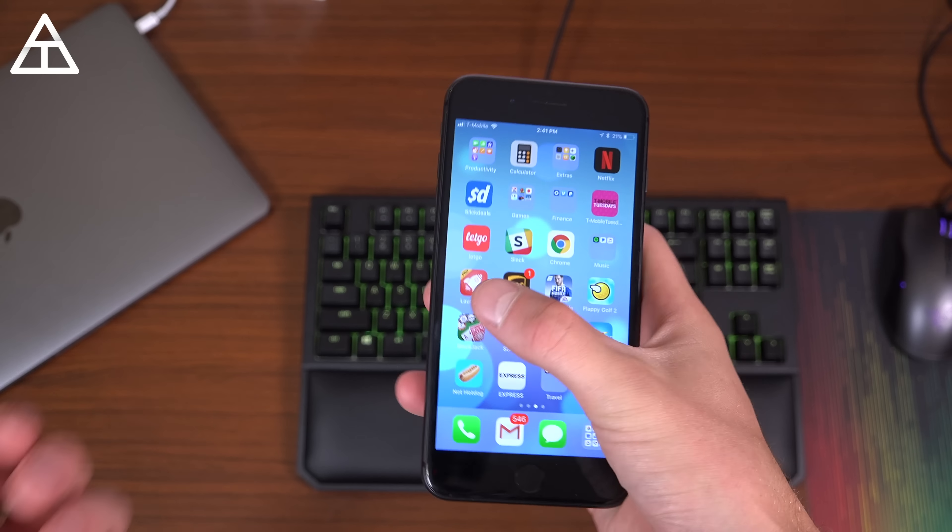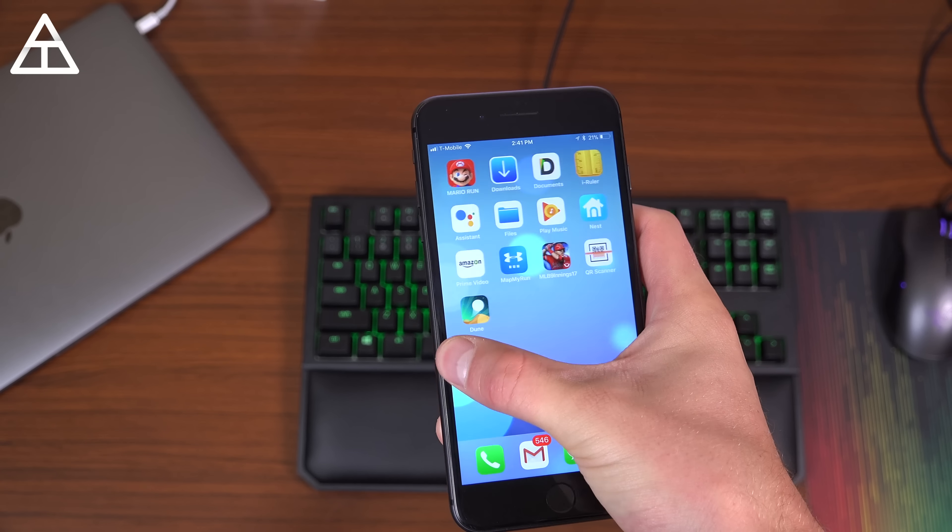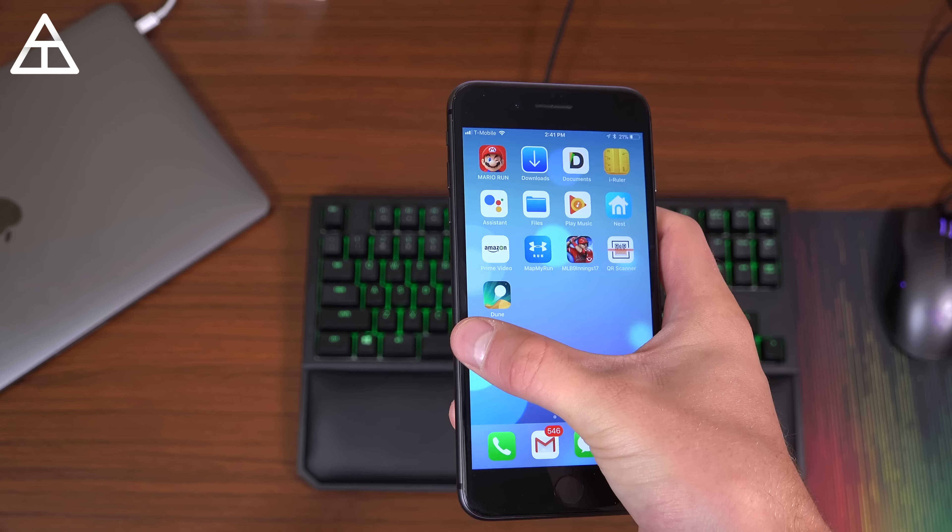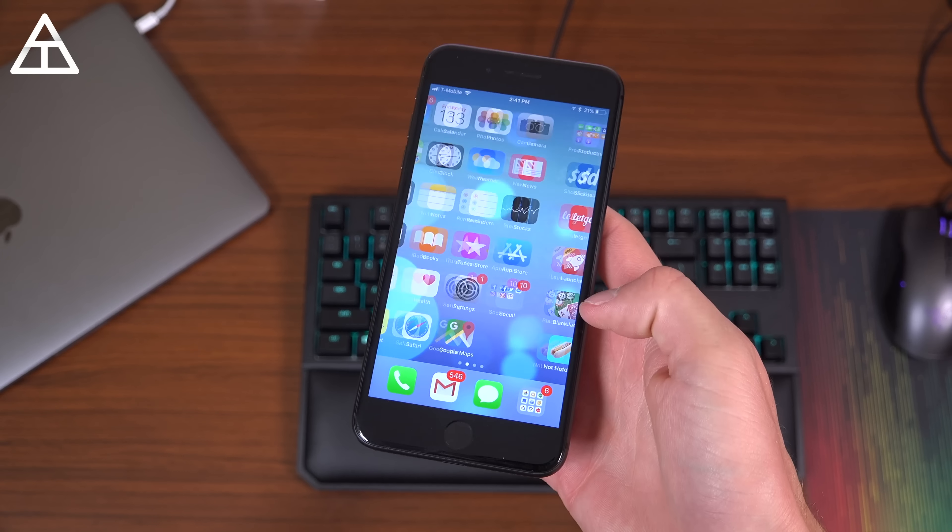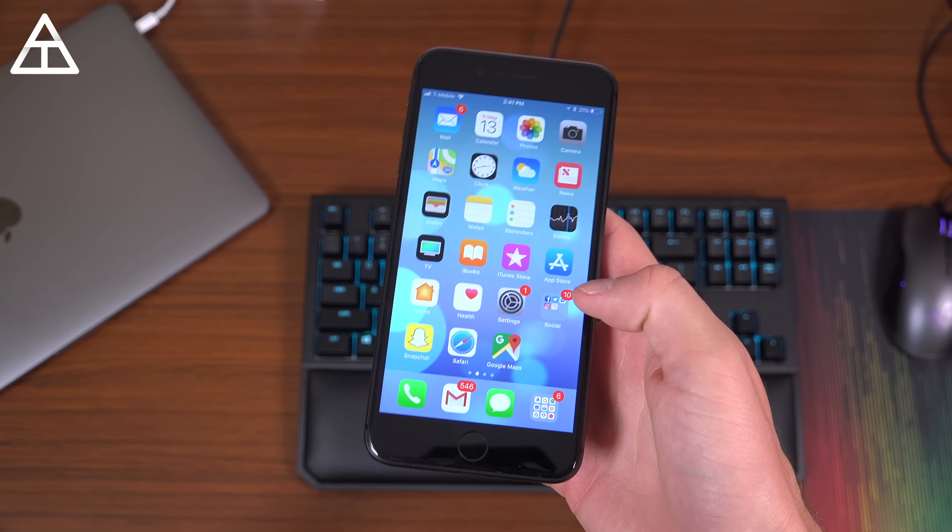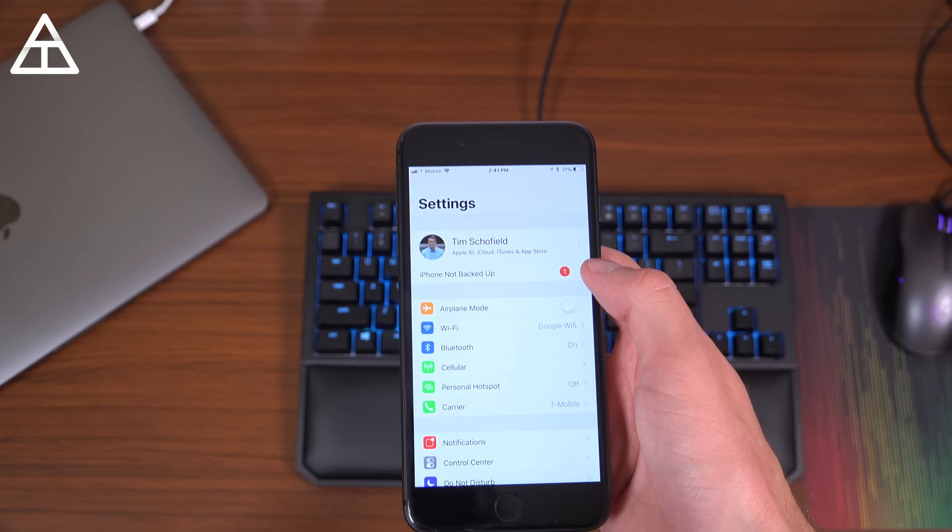For some reason, when multitasking, they got rid of the 3D touch in the corner here to activate it. I think they're bringing it back. It just kind of makes no sense why they didn't include it in iOS 11.